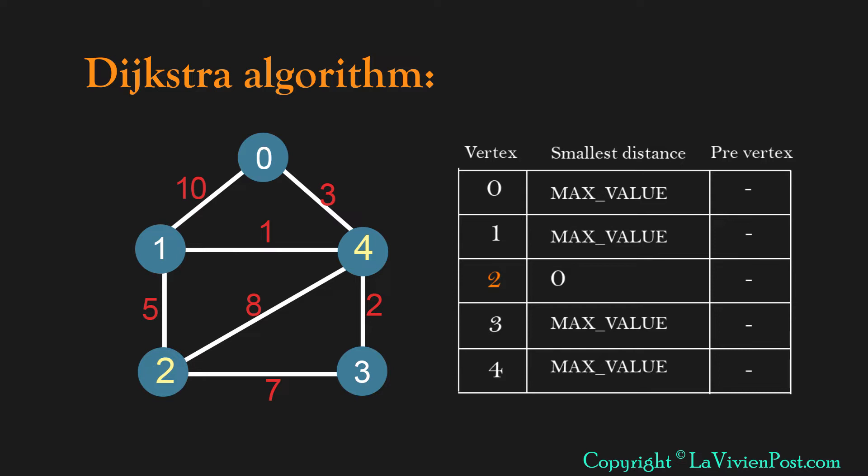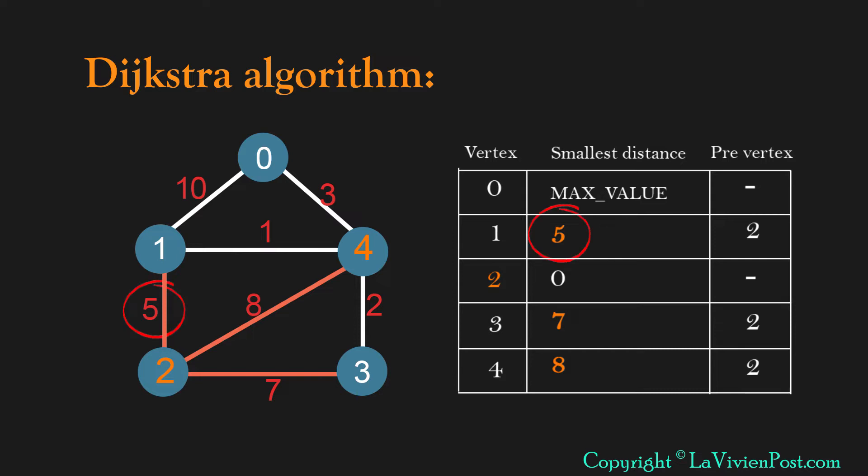In the first step, we update all values if there's an edge between 2 and the vertex. Now we select the smallest distance among them, which is 5. The vertex is 1.